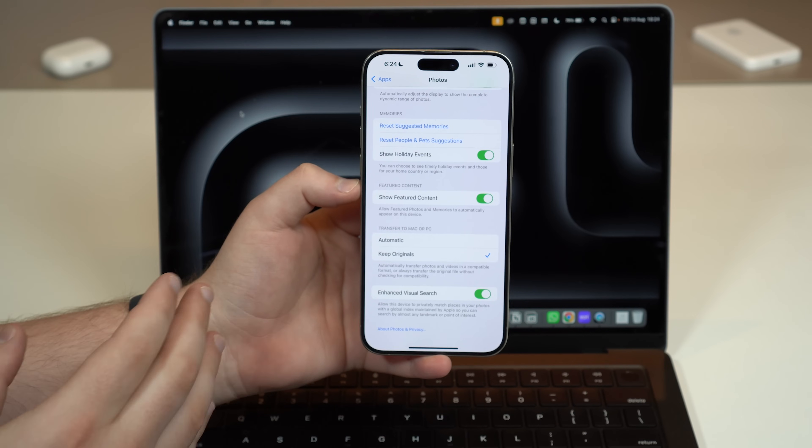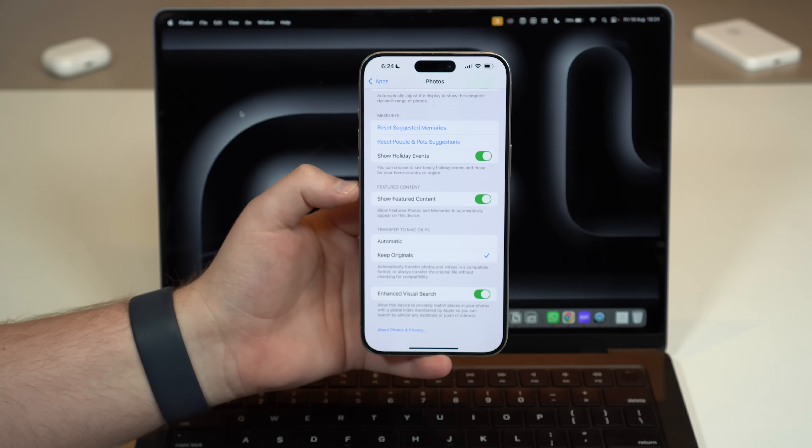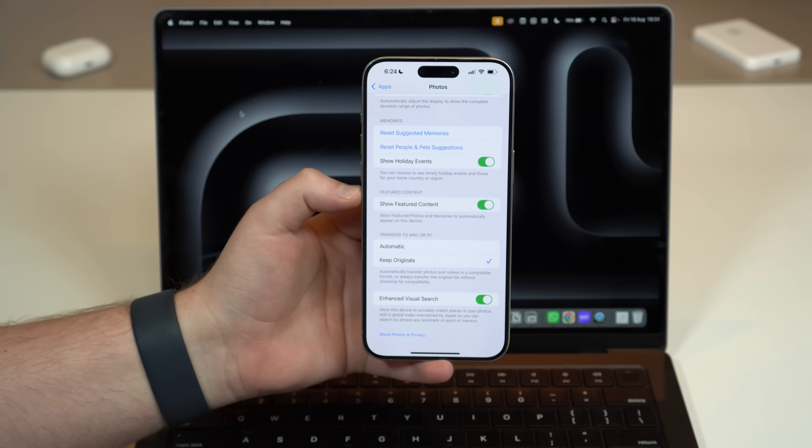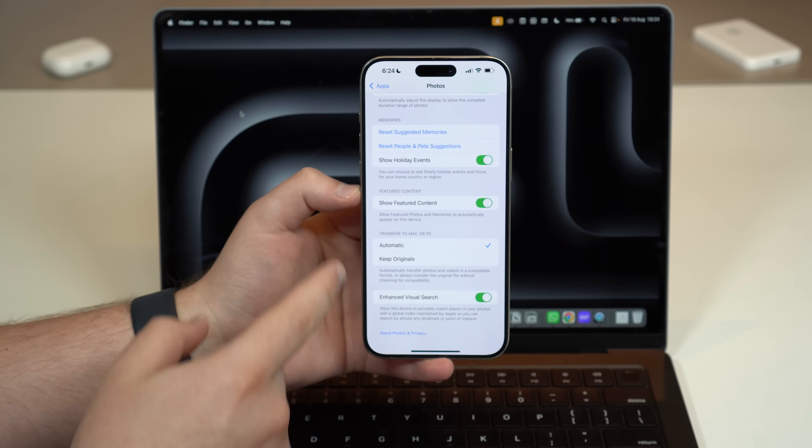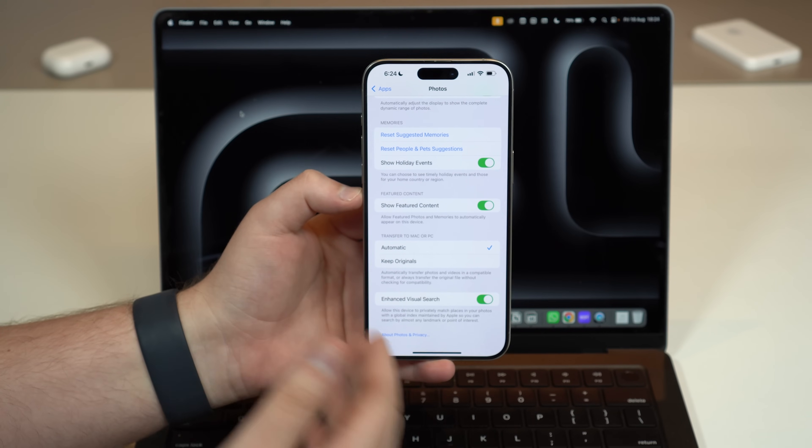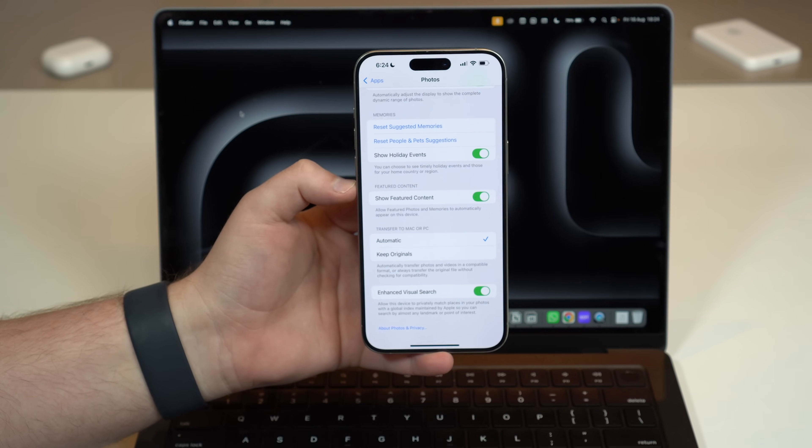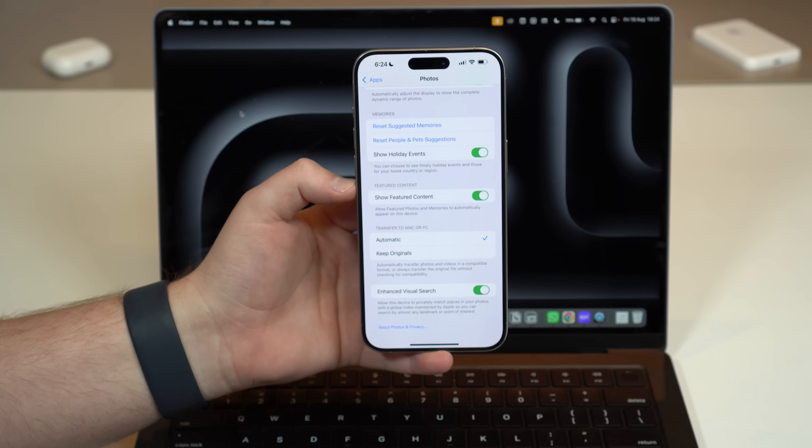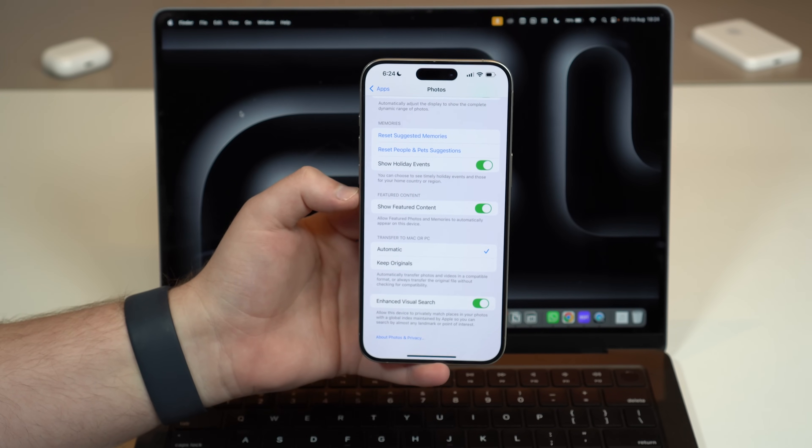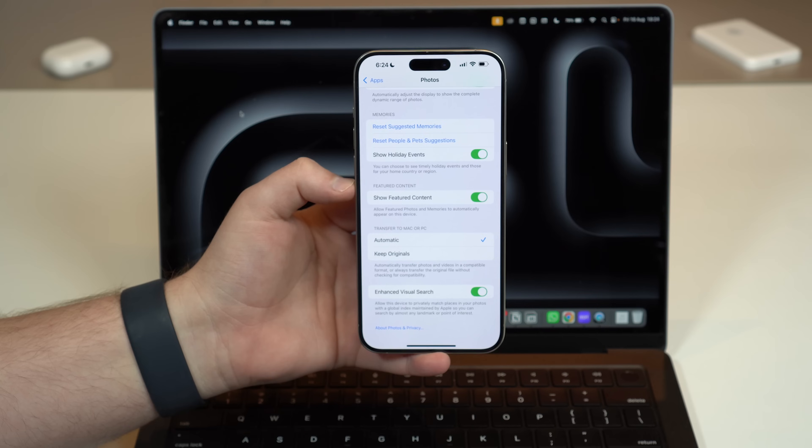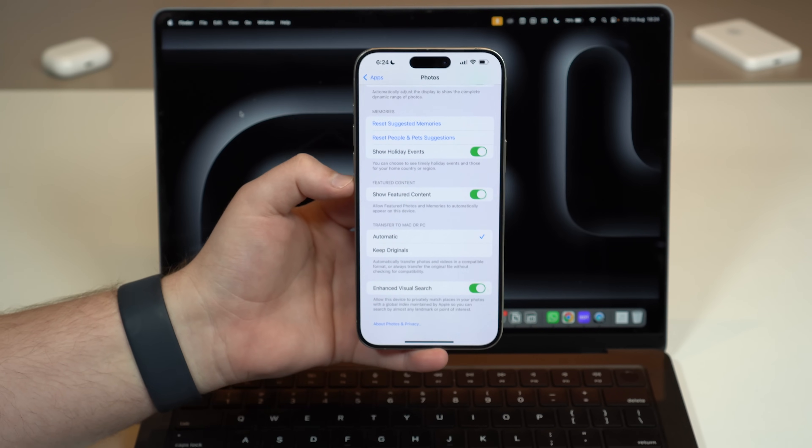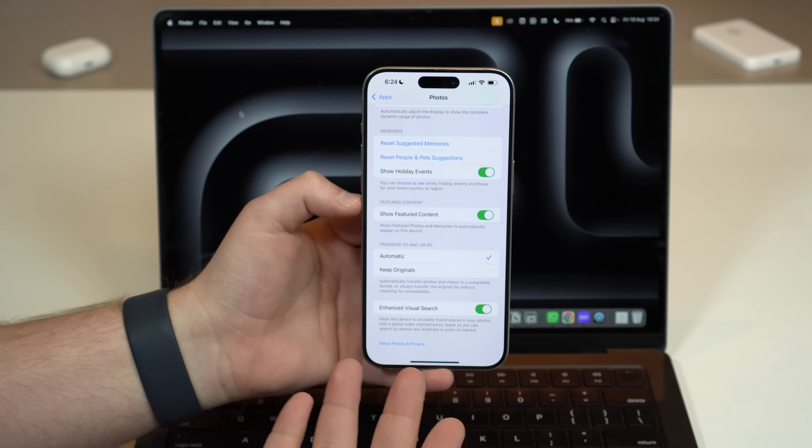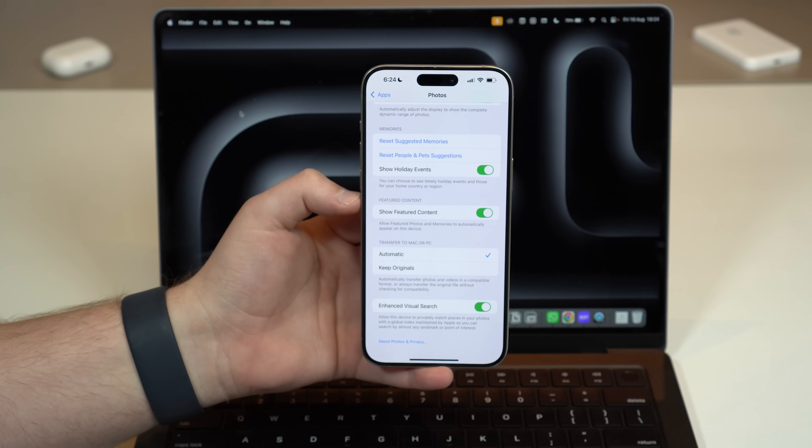Scroll quite a bit down until you get here to the bottom where you see Transfer to Mac or PC. This is important because here we can choose how those files will be transferred in which exact format. If you select Automatic, this will transfer the photos and videos but will automatically convert some of those to a more compatible format. For example, photos will be converted from HEIC, which is the standard format for iPhone photos, to JPEG.